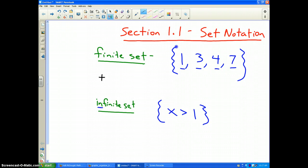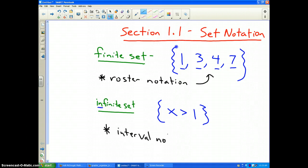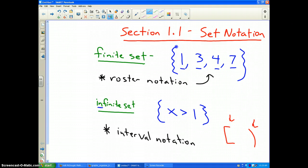Finite sets are almost always represented in what is called roster notation. An infinite set is usually written in what is called interval notation, which involves brackets and parentheses. Brackets mean that the number is included, and parentheses indicate that the number is not included.